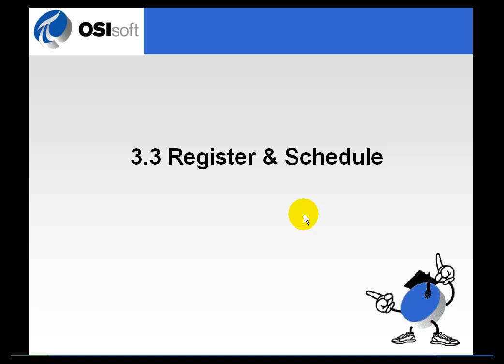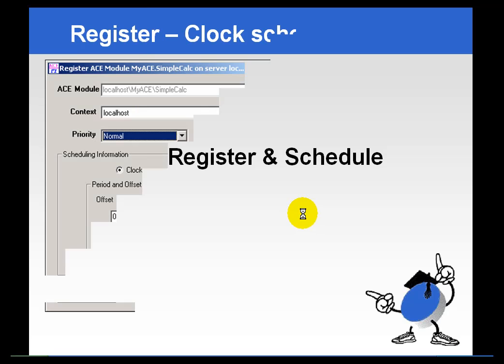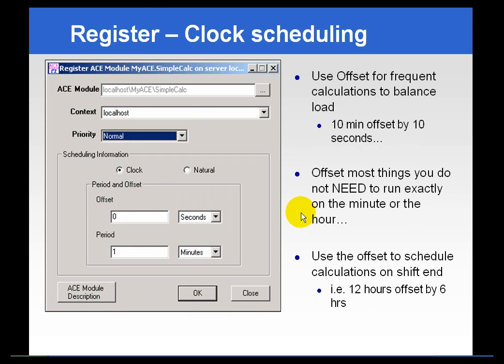Each calculation you create has to be registered and scheduled. This registers the calculation with the system, specifically the ACE scheduler, and tells the scheduler when to perform the calculation. There are two scheduling choices: clock and natural.